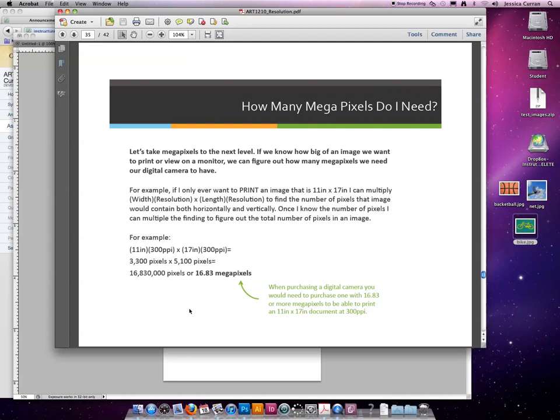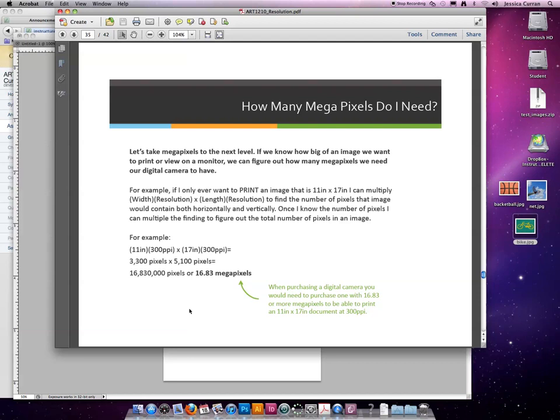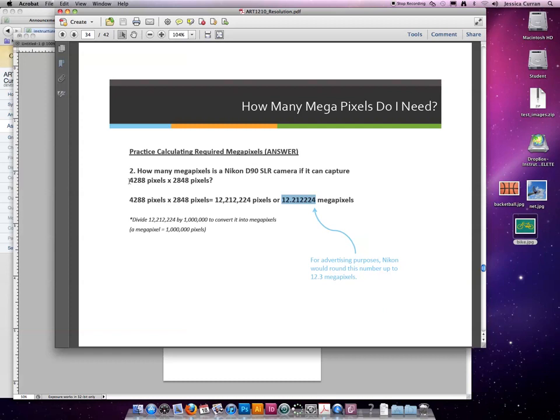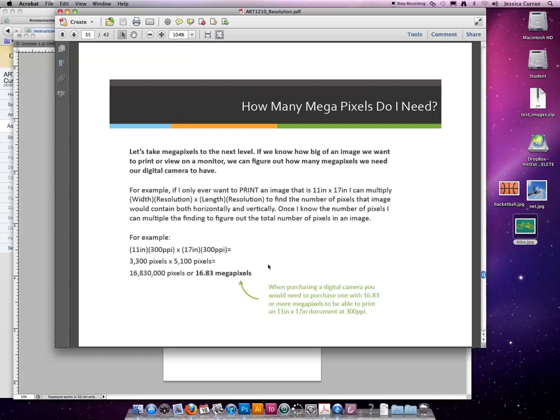So for example, if I only ever want to print an image that is 11 inches by 17 inches, I can multiply the width times the resolution of the intended output that I want. So it's print, so the width would be 11, and the resolution in this example would be 300, by the length, which is 17, times the resolution, which is 300. And then if I multiply them together, like we were doing up here, so the first step we're going to create, we're going to calculate how many pixels are across, and we're going to calculate how many pixels are tall, by multiplying the width times the resolution. Once we know the number of pixels, we can multiply them together to figure out how many megapixels are in that image.